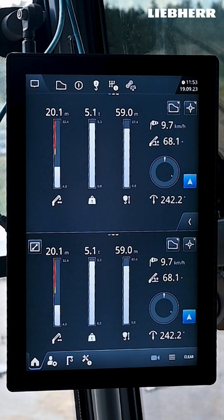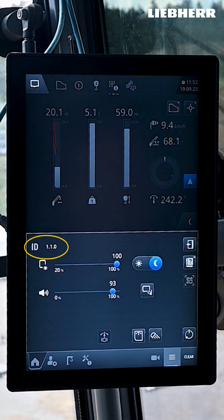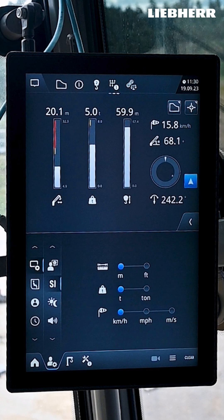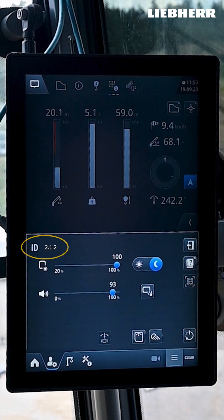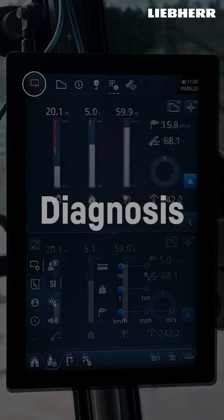Particularly important is the display of the page ID in the quick access menu. If you provide this number, Leaper support will immediately know the exact page you are looking at. Each mask in the display has an individual number. The number you see in the quick access menu is always that of the current mask. The door icon always takes you one step back.